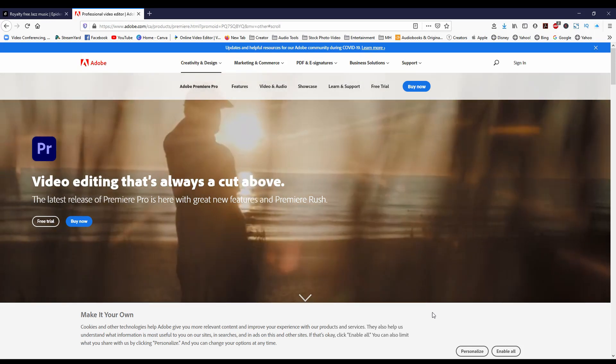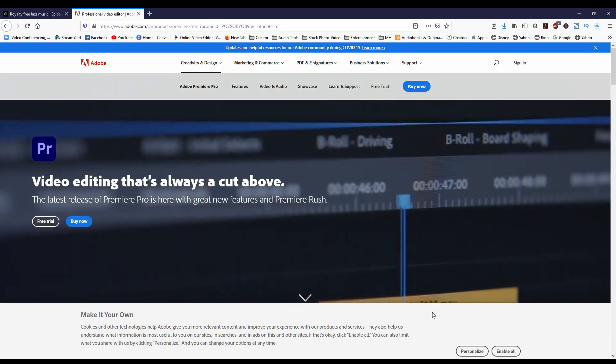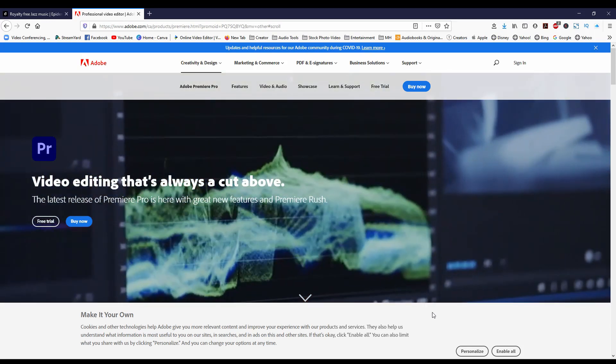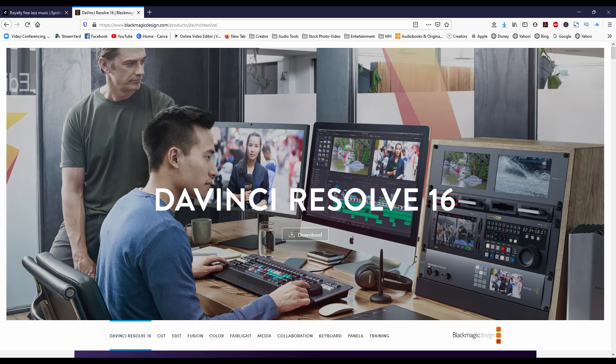One of the things I often see around the internet is where and how do you get your call-to-action buttons. So right now I'm going to show you how to do that for free. This method only works if you're using an editor like Premiere or DaVinci Resolve to remove a green screen.